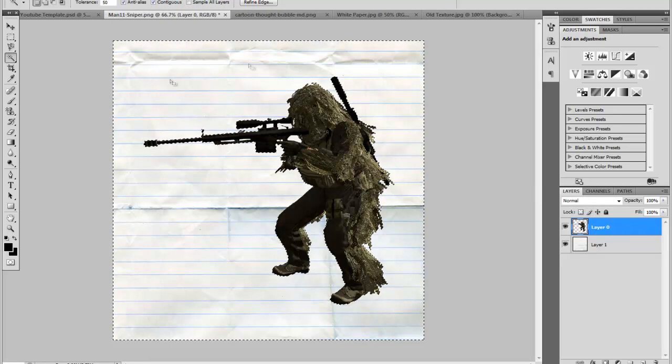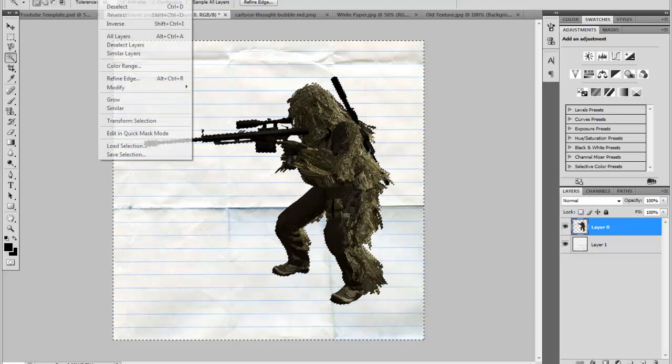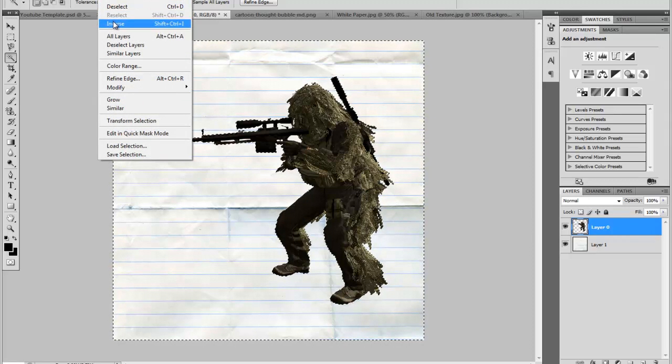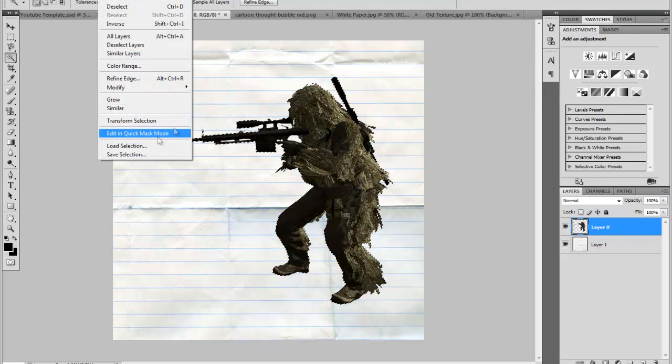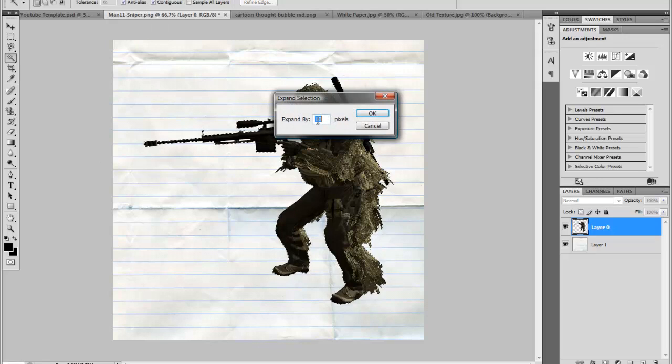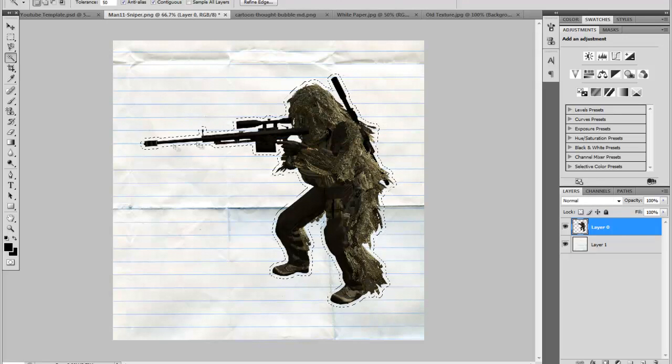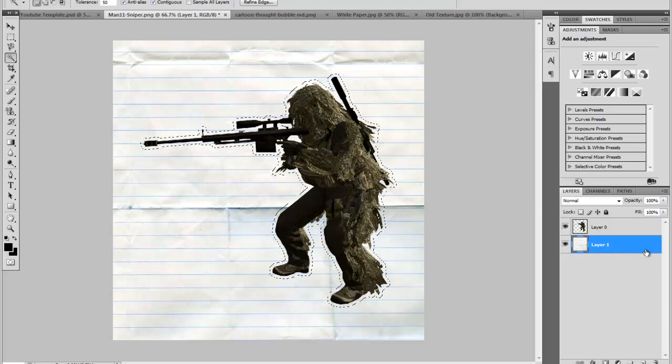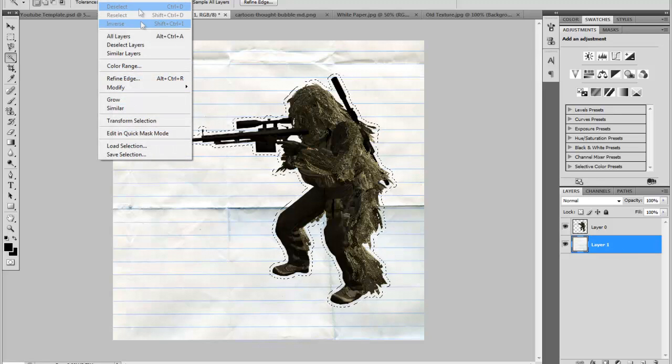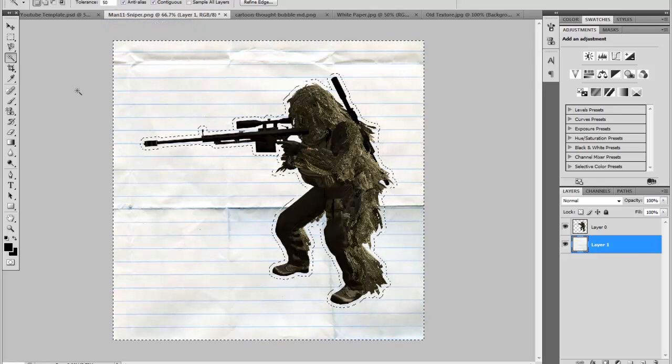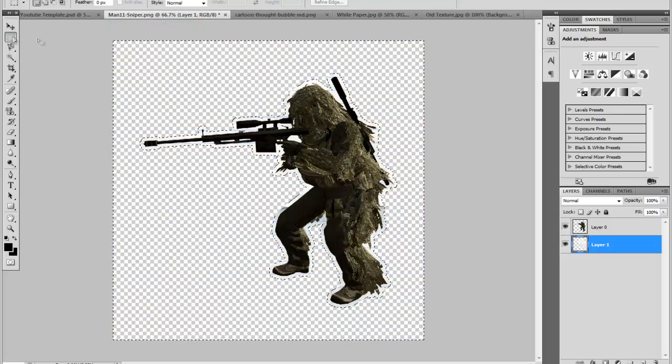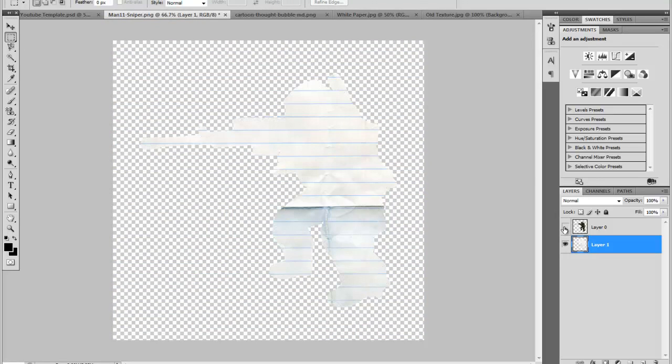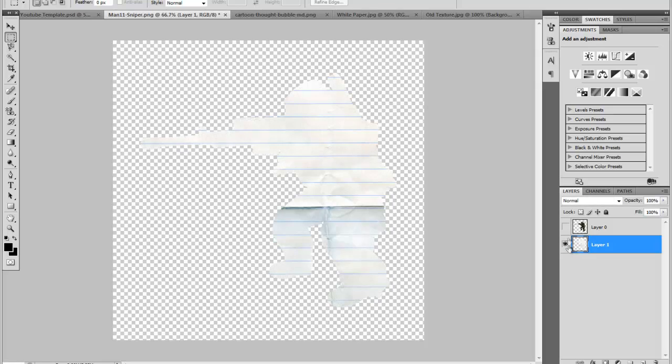After you've selected the background of the character, go ahead and click select and inverse so that way it's only selecting him. Go to select one more time and hit modify and expand. This is the main part of it. I'm going to expand mine about 10 pixels. So you can see the selection's gotten larger around him. Go ahead and click on your paper layer now. Select one more time and then go to inverse. Now what you can do is just click delete. And now you have a paper cutout behind him.